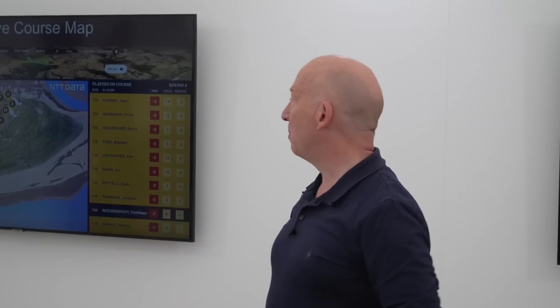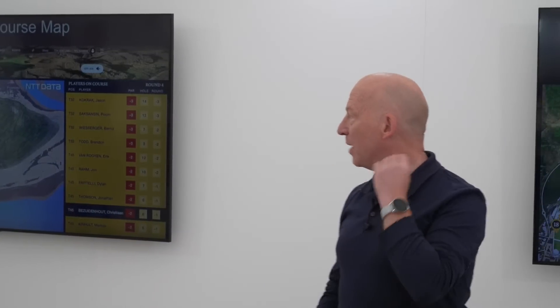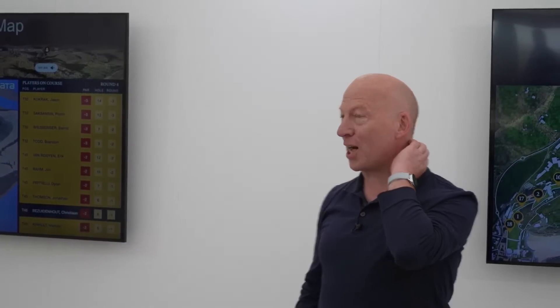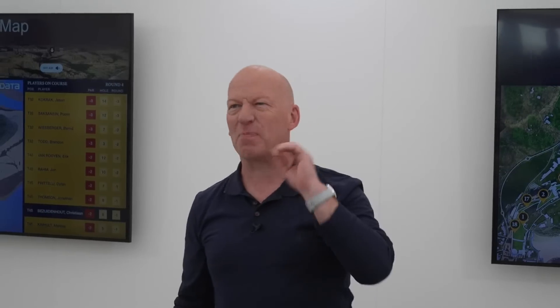Hi, everybody. Hope you can hear me. I'm just going to take a few minutes of time, about 20 minutes or so. We're going to go through a little bit about the technology we're introducing at the 150th Open this year. My name's Lawrence Norman, and I'm head of the Sports Technology Unit at NTT Data UK.